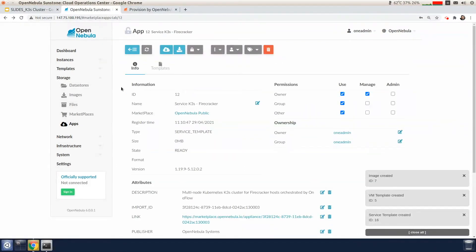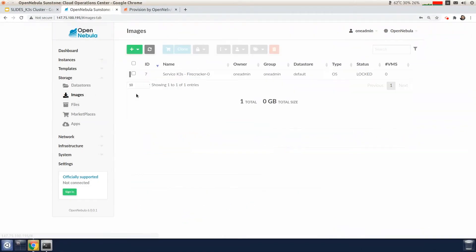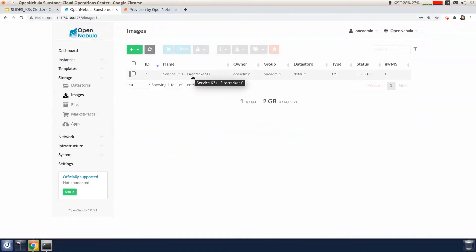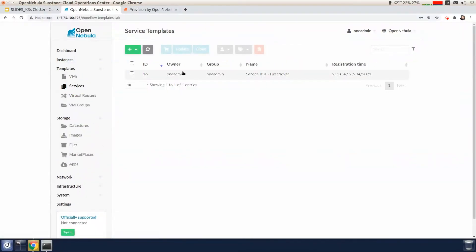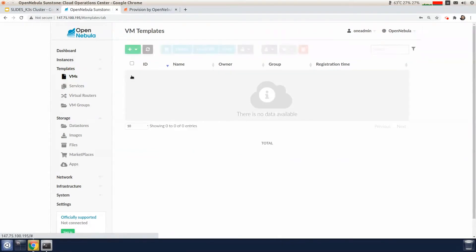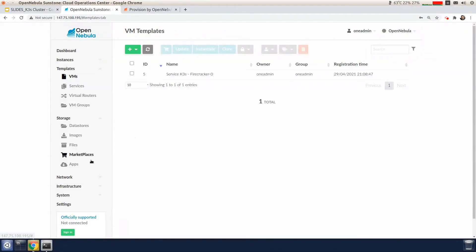So when the download is started, an image is going to be imported into the default image data store and two templates are going to be created. One template is related to the OneFlow service and the other is related to the virtual machine template that's going to be used by the service for the nodes.